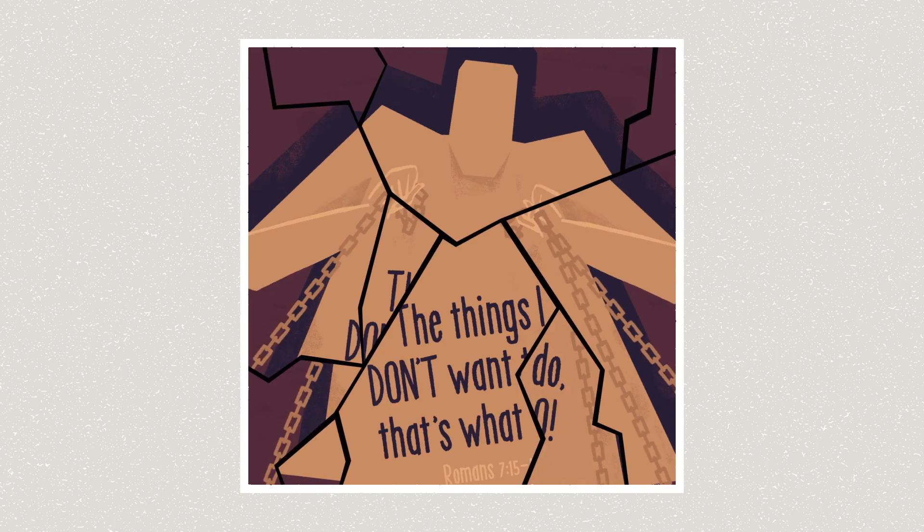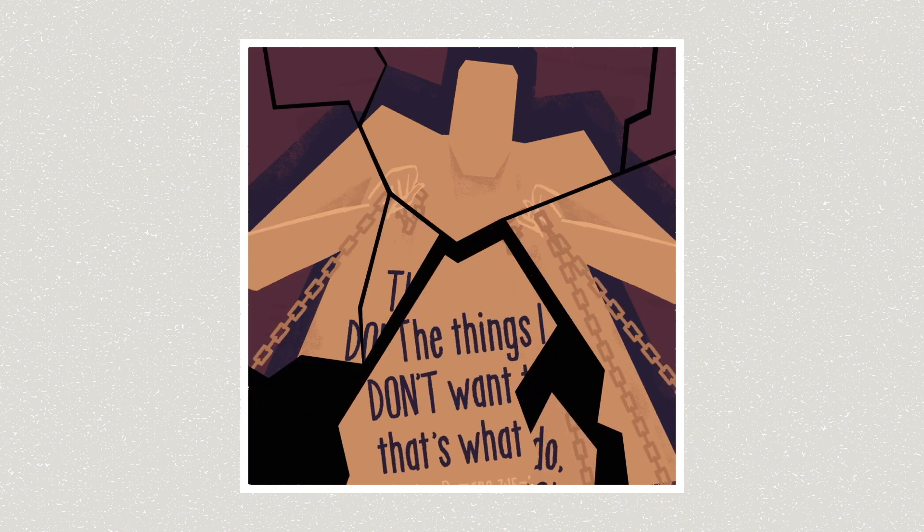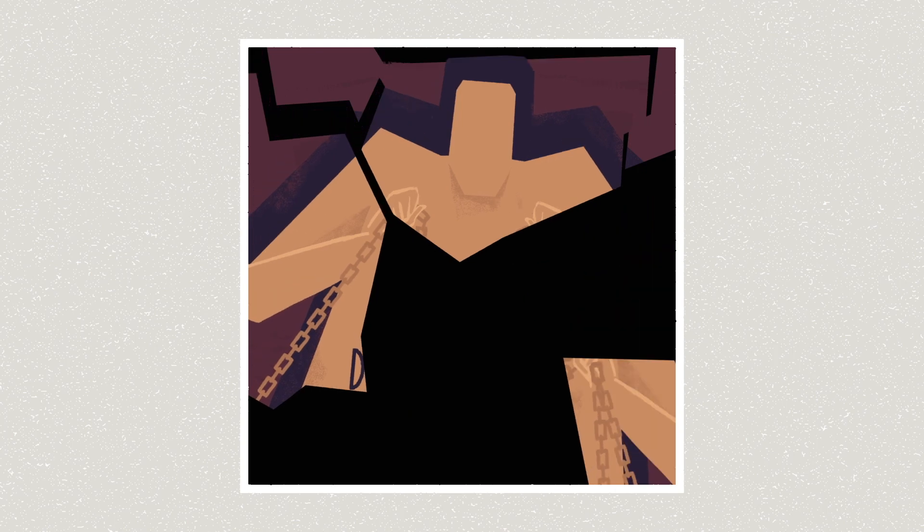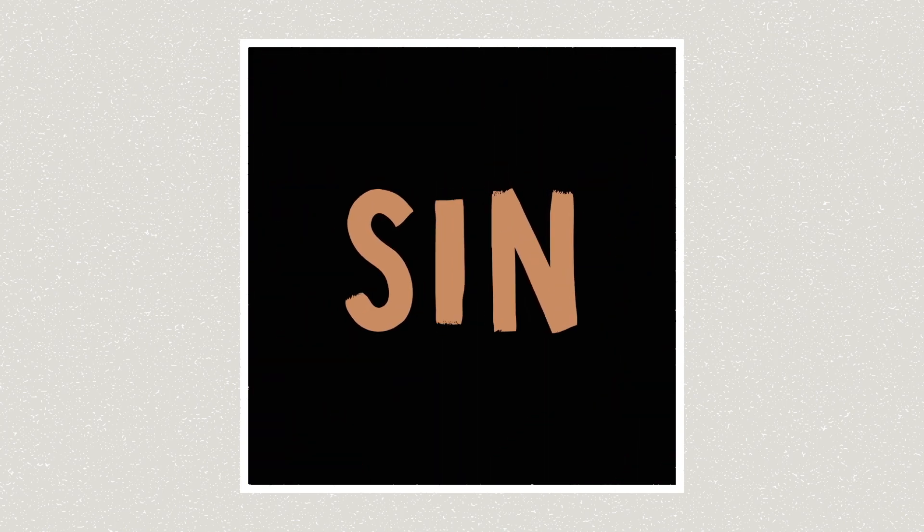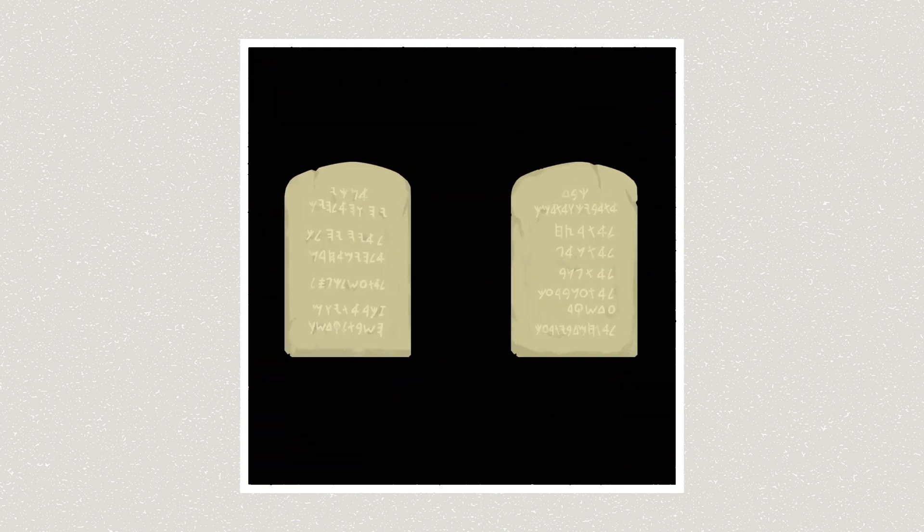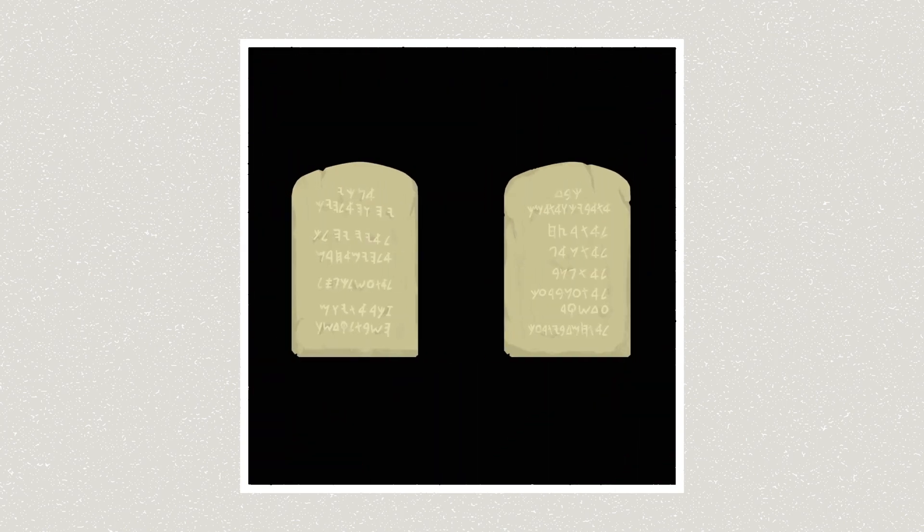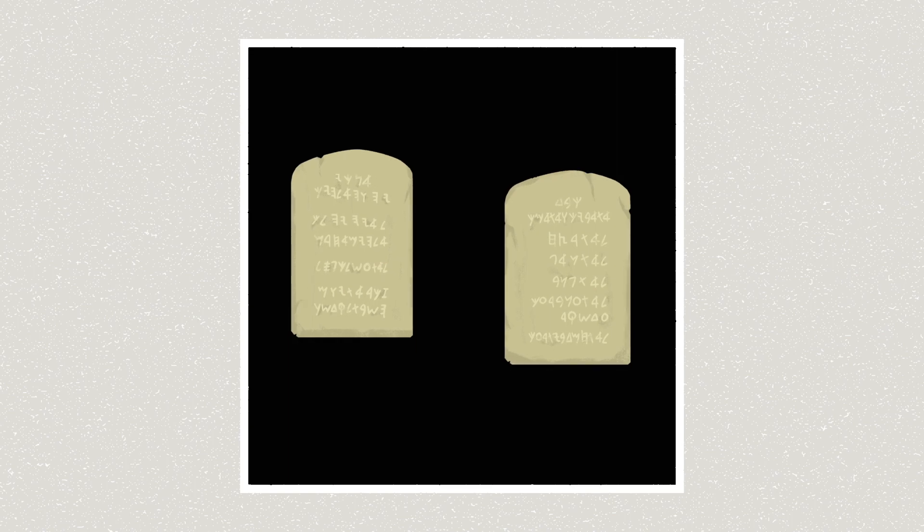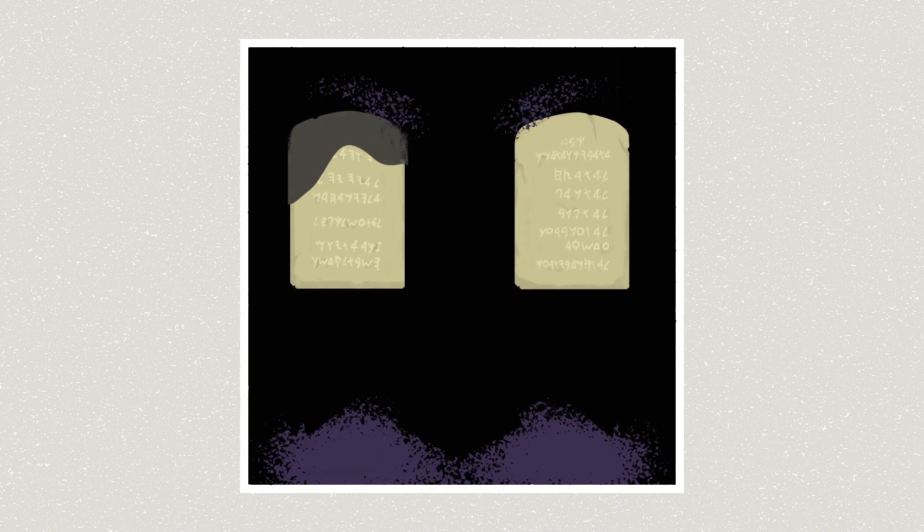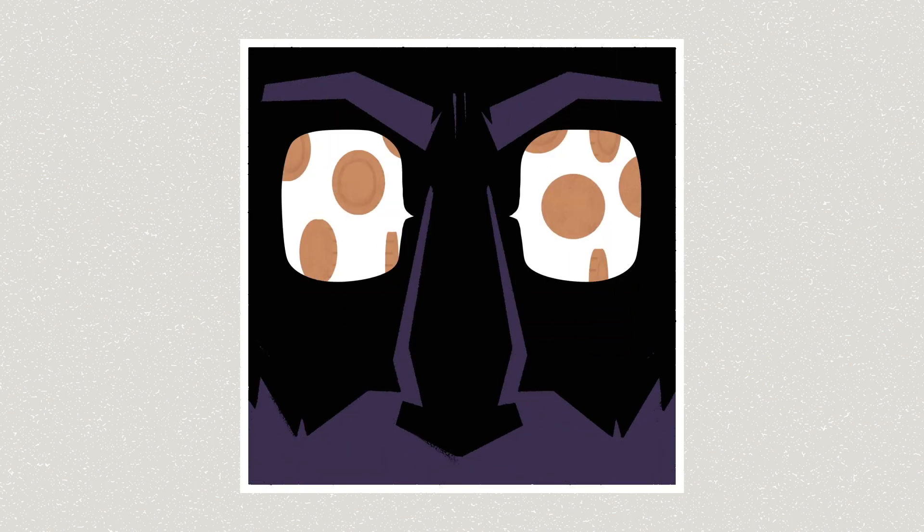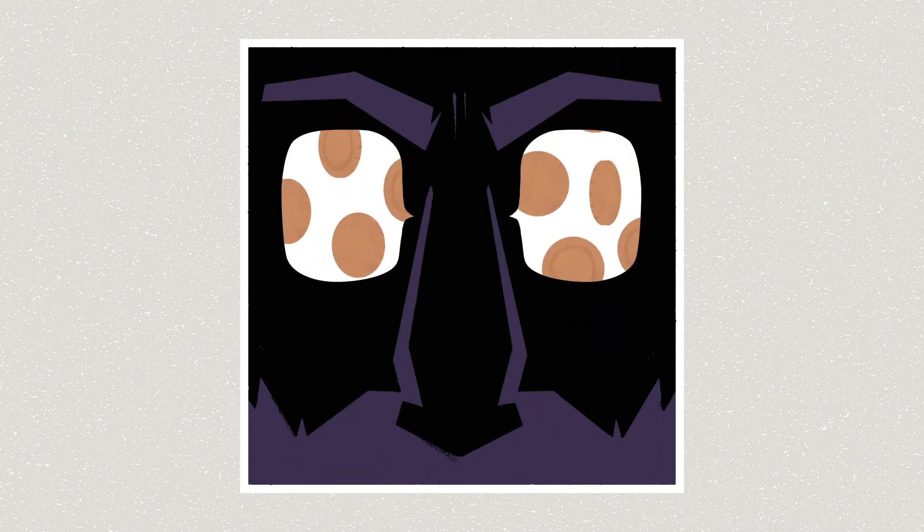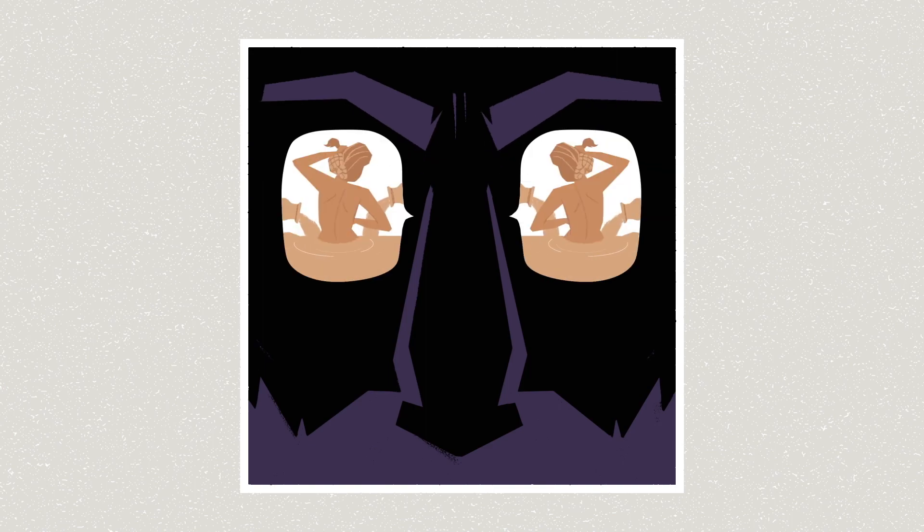So with the word sin, the biblical authors are offering a robust description of the human condition. It's a failure to be humans who fully love God and others. It's our inability to judge whether we're succeeding or failing. And it's that deep, selfish impulse that drives much of our behavior.